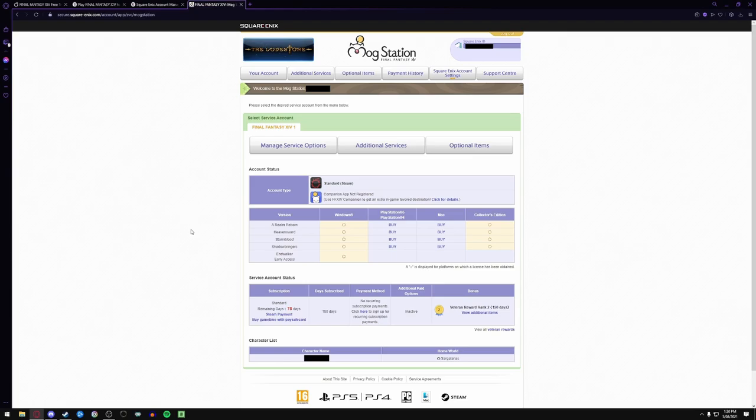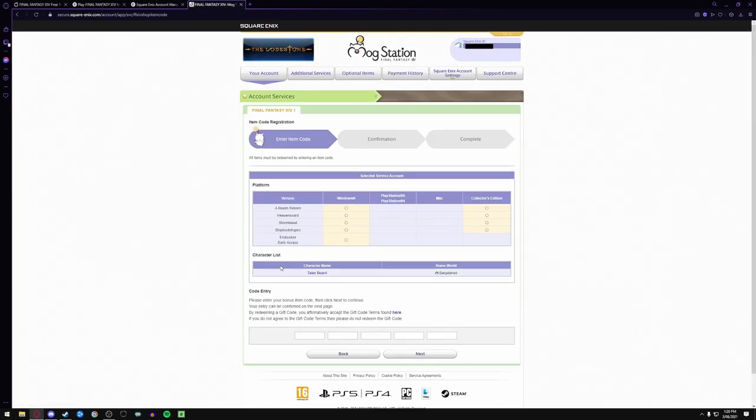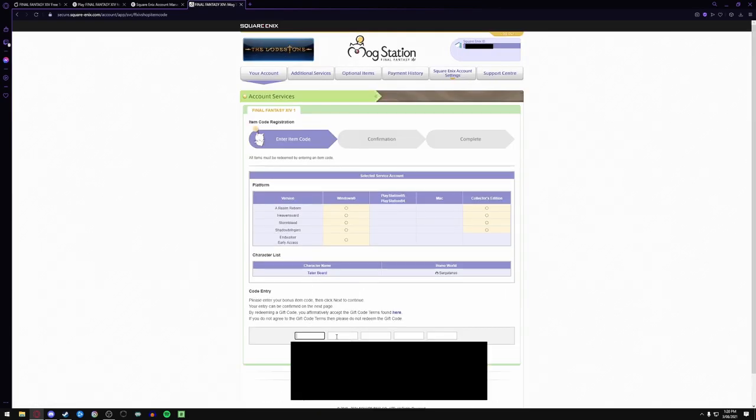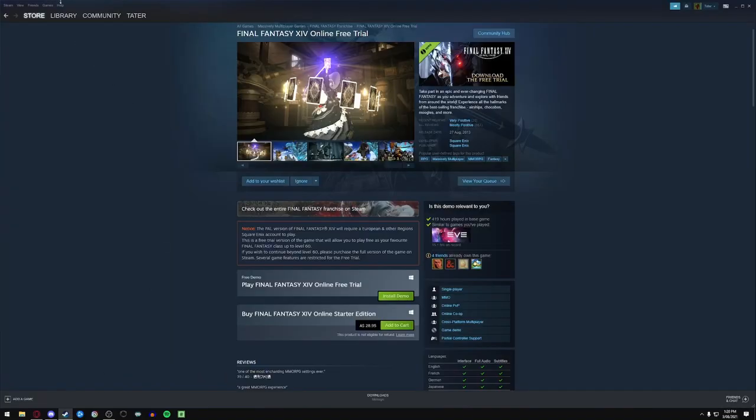From here you'll go manage service options. From manage service options you'll have all these things. You'll then come down here to register code. You'll then input the CD, quote-unquote the CD key that they sent you. All that you have. Now if you go through Steam,